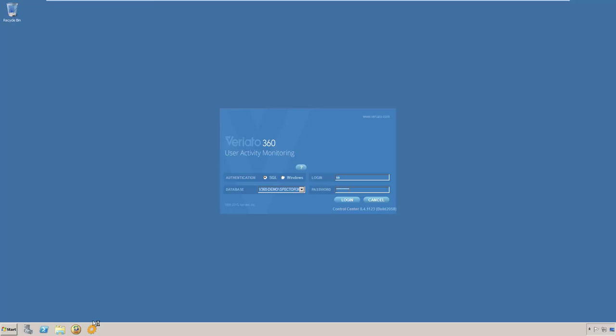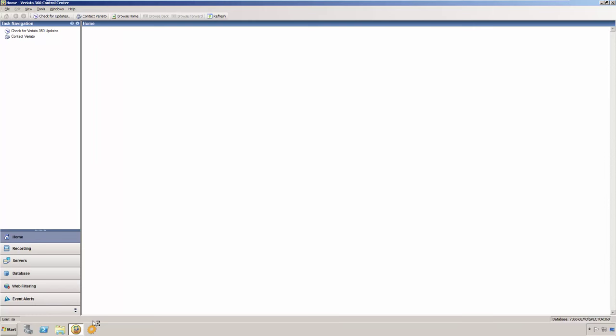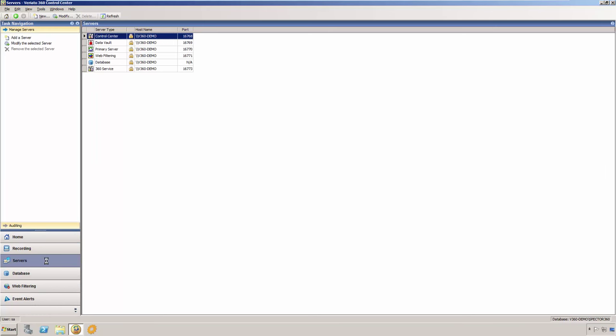We'll start off in the Veriato 360 Control Center and then we'll look at the dashboard shortly. Veriato 360 relies on a set of servers, or services, that communicate with the database and clients. The Control Center Servers View allows you to check each server's location, credentials,